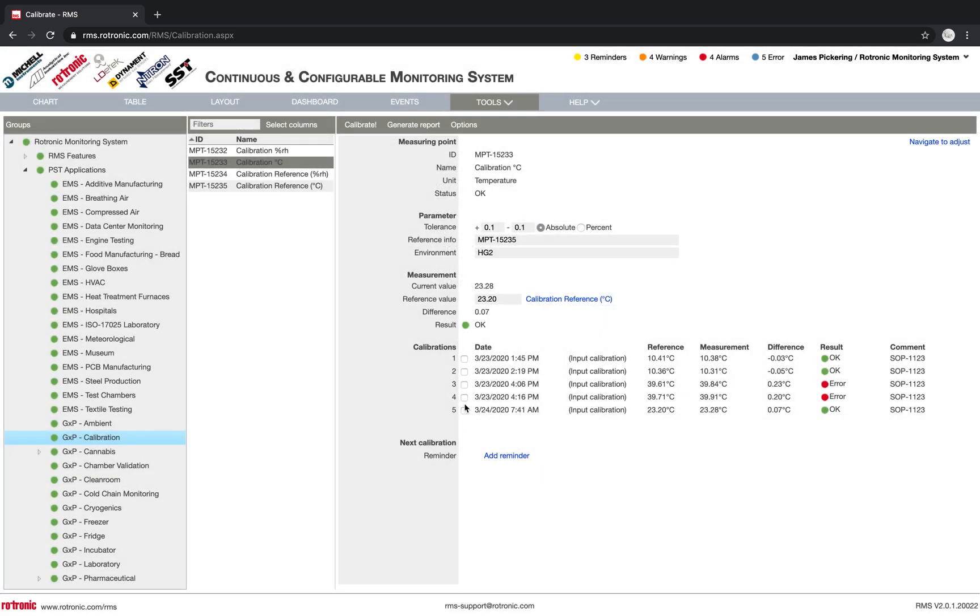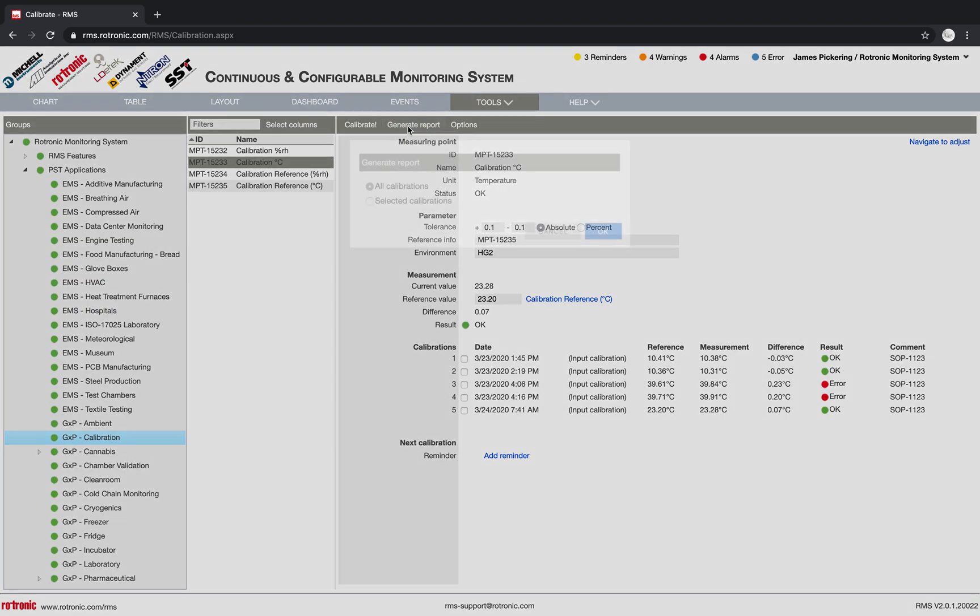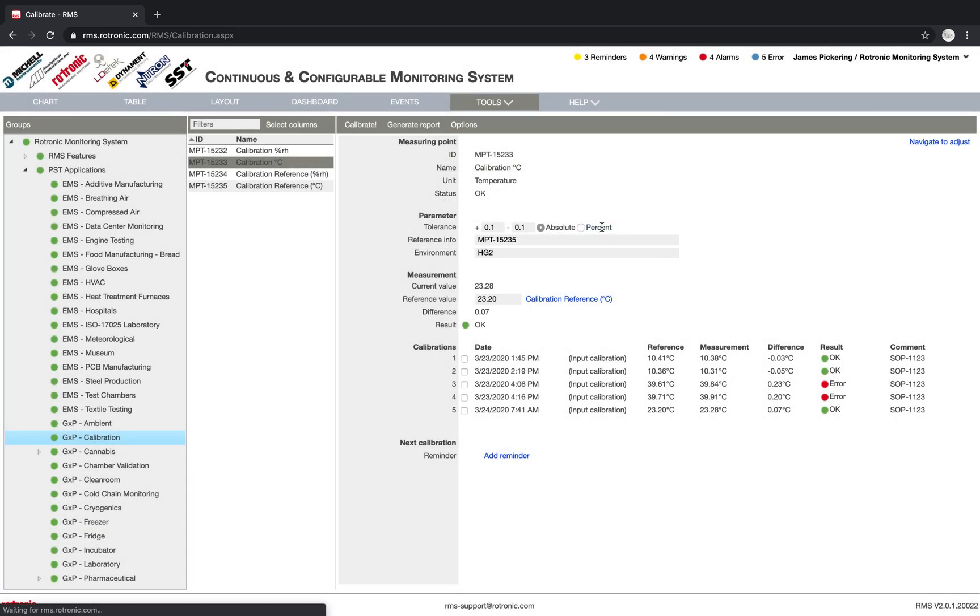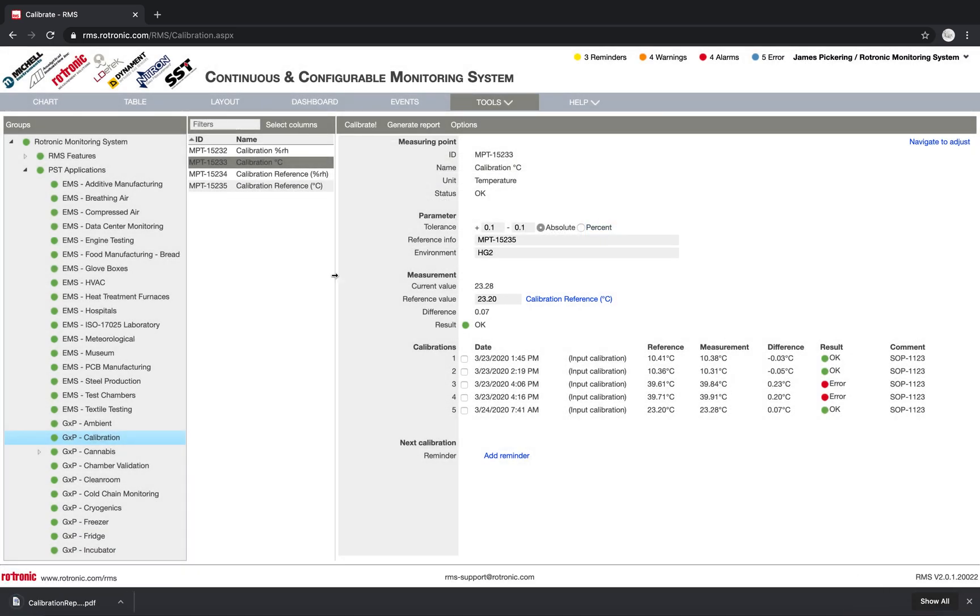What I can do now is I can generate a report. If I click on generate report, it'll ask me, what do you want to see? All calibrations or selected calibrations. For example, here I click on all calibrations. I click on okay, and then down below a PDF will open up.